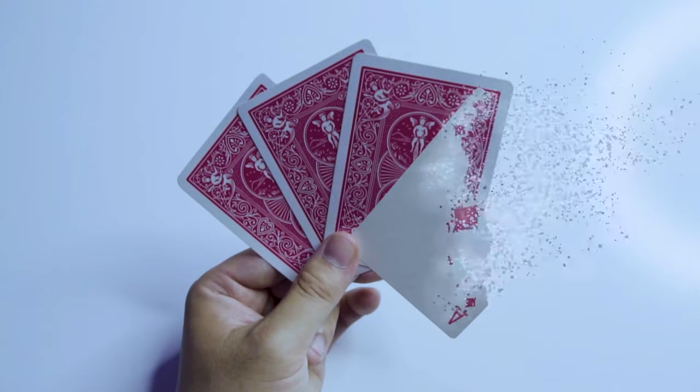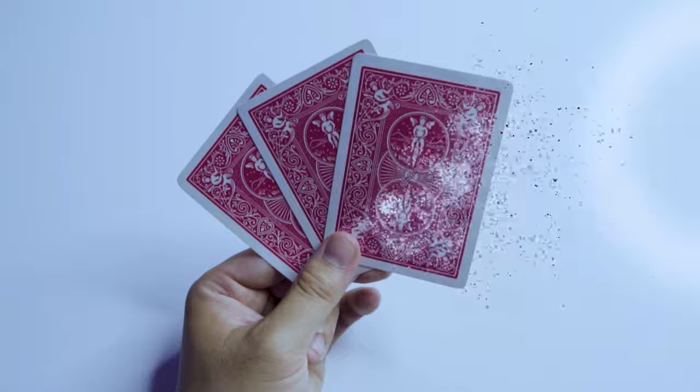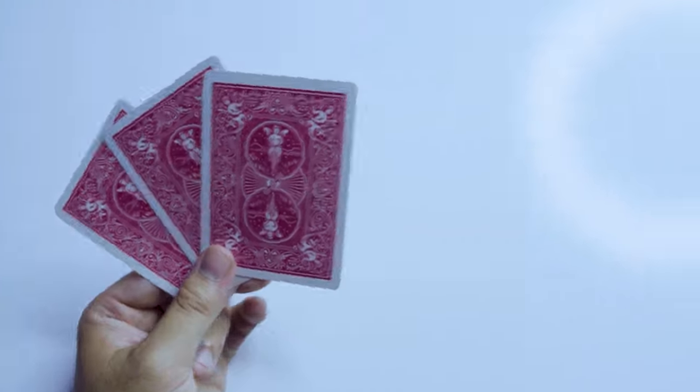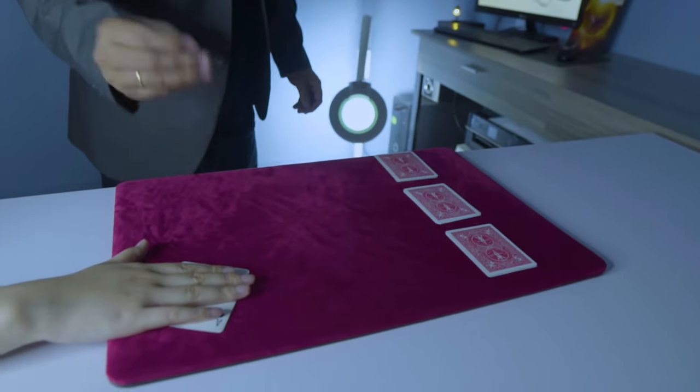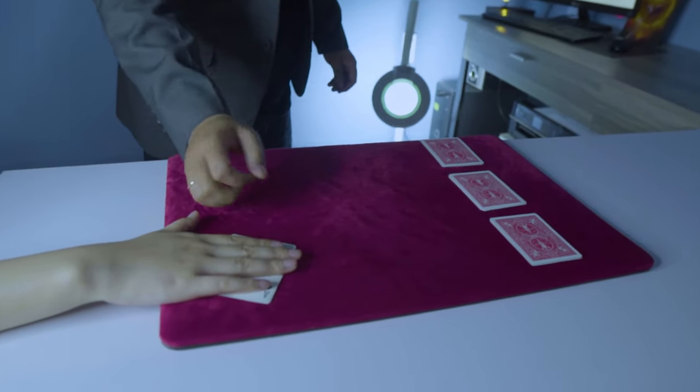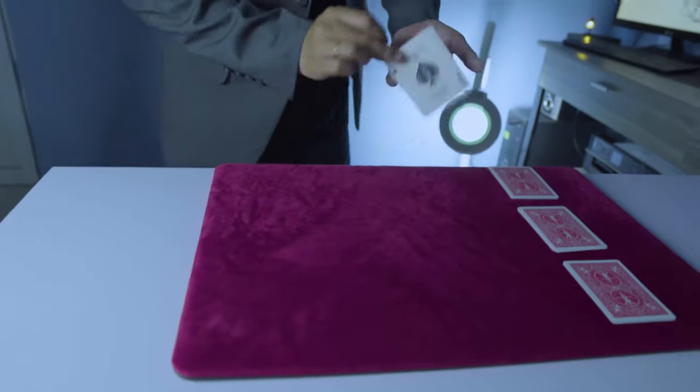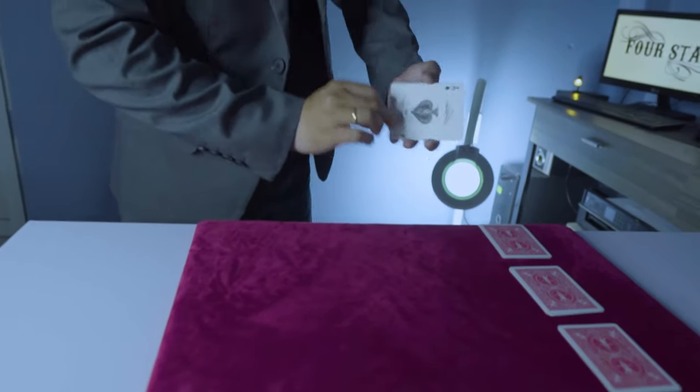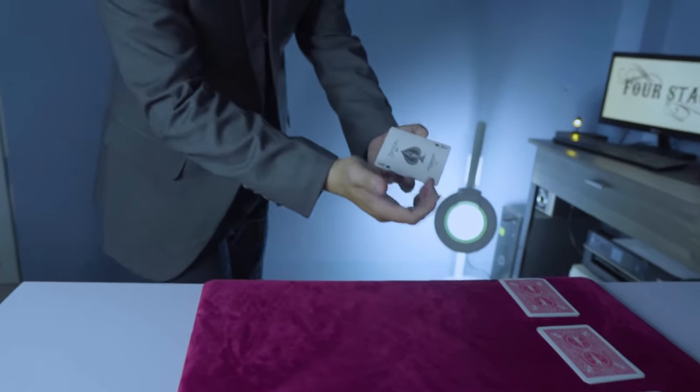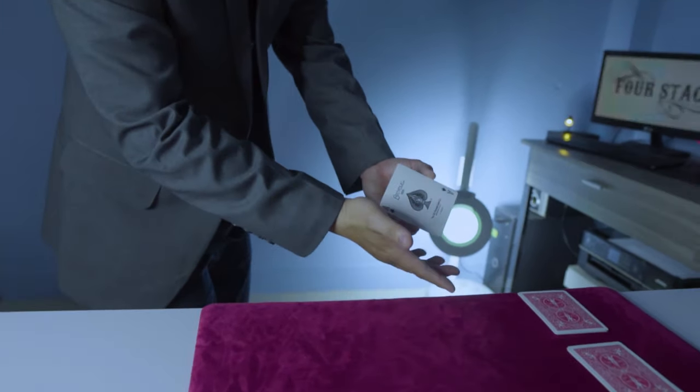Slowly, three aces vanish one at a time to suddenly reappear under the remaining one. You will discover my brand new version, which brings this wonderful plot a step further.